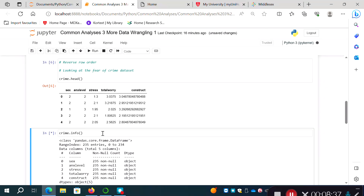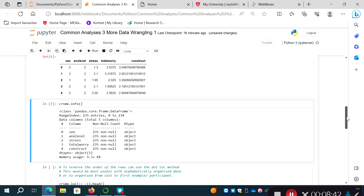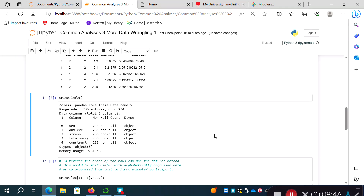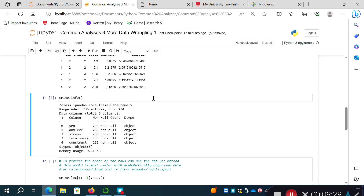It's always useful to look at the info for the DataFrame. We can see there are 235 participants — 235 observations — and for each variable we're getting 235 non-null observations, which tells us we have no missing data. If we only had 210 for constructive thinking, it would tell us 210 non-null, indicating 25 missing data points on that variable.